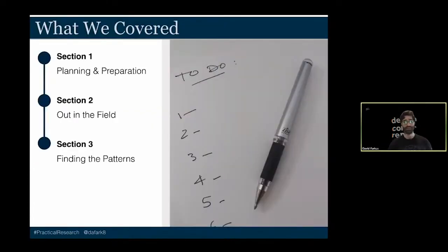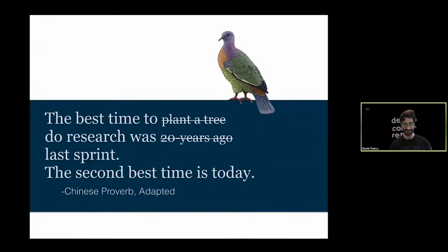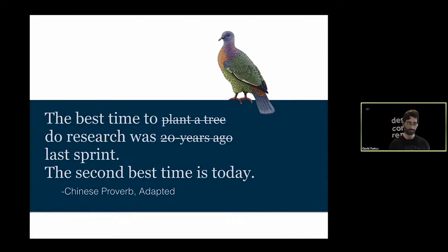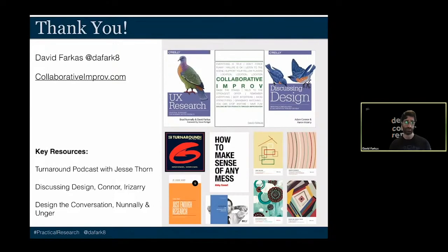To wrap up: today we covered planning and preparing for research, being out in the field, and finding patterns. I'll leave you with an adapted Chinese proverb — the best time to do research was last sprint; the second best time is today. It's never too late. We can always learn something to inform tomorrow. Research at any stage can reduce technical and design debt. Thank you, and a few resources I love: UX Research, Collaborative Improv, Discussing Design — a great book on critique and communication — and The Turnaround podcast with Jesse Thorn, which covers how professional interviewers prepare for and conduct interviews.